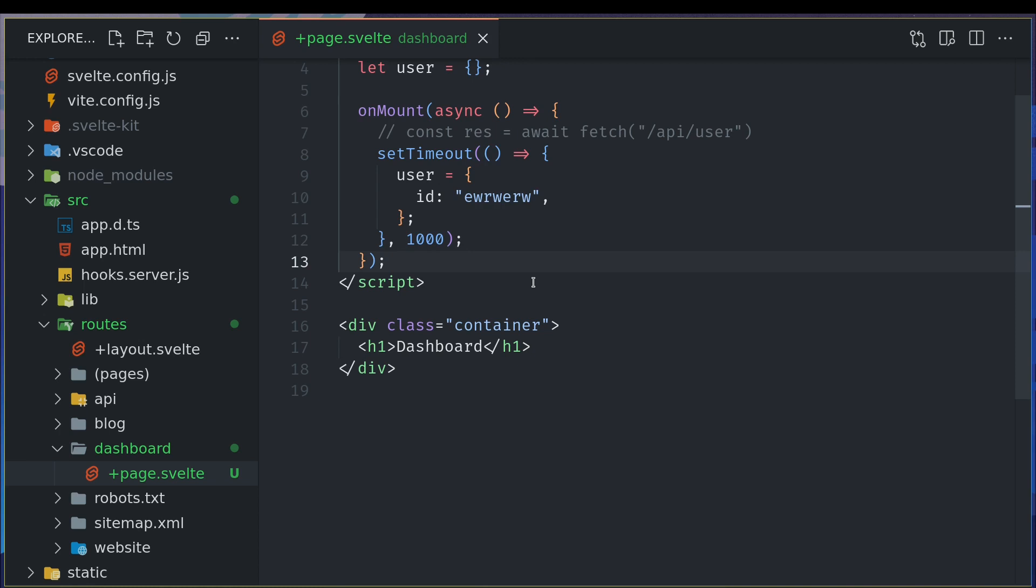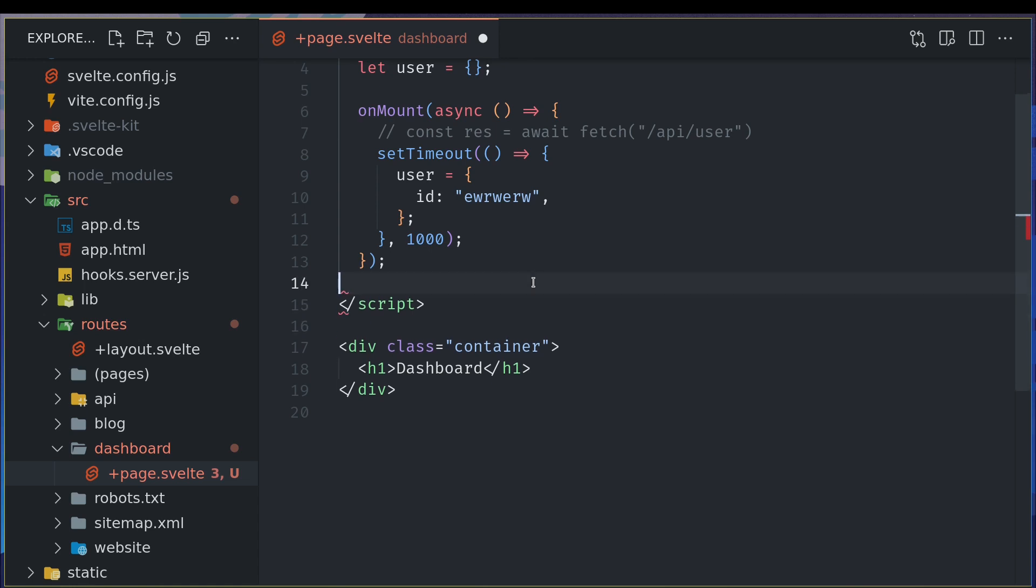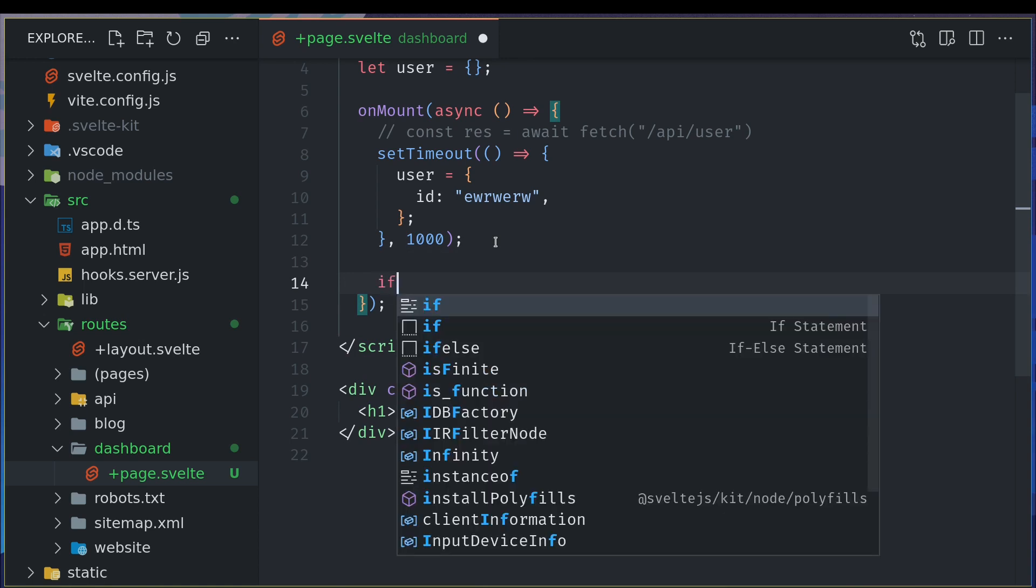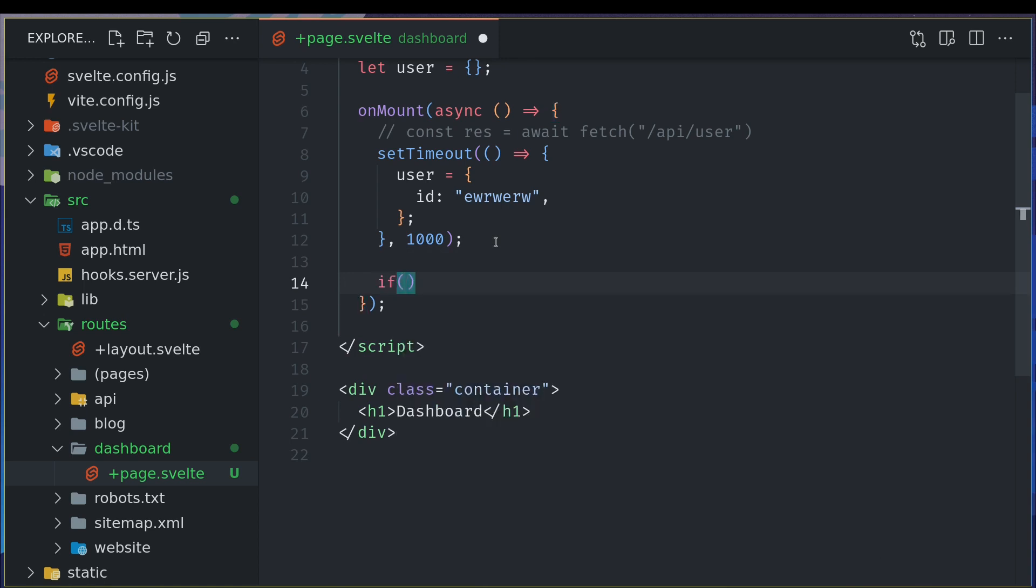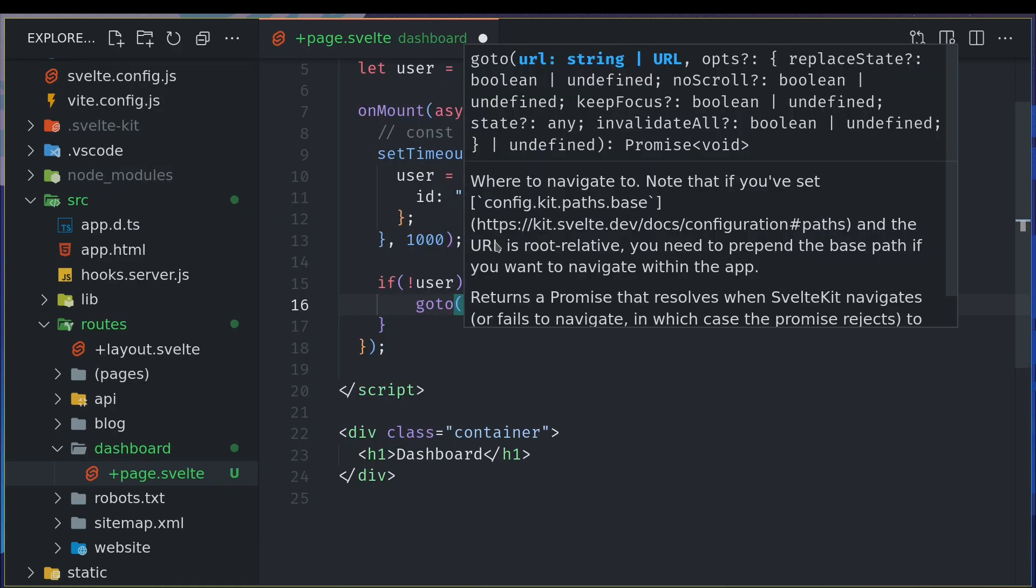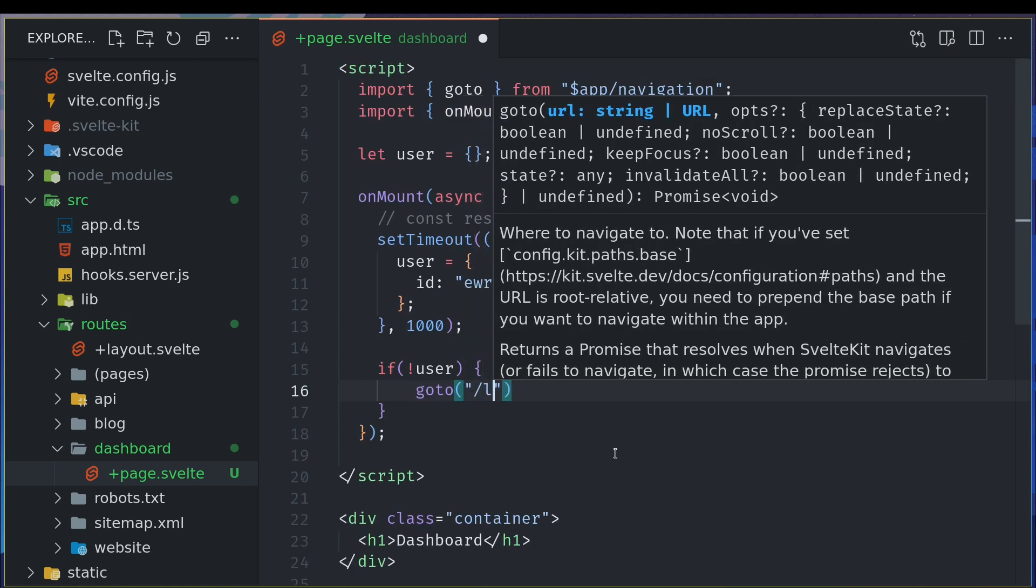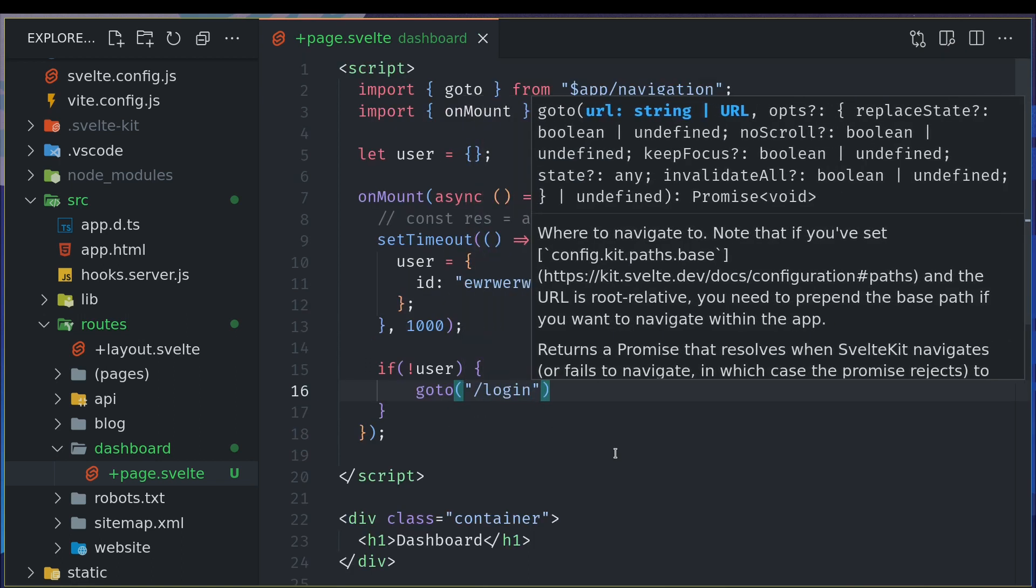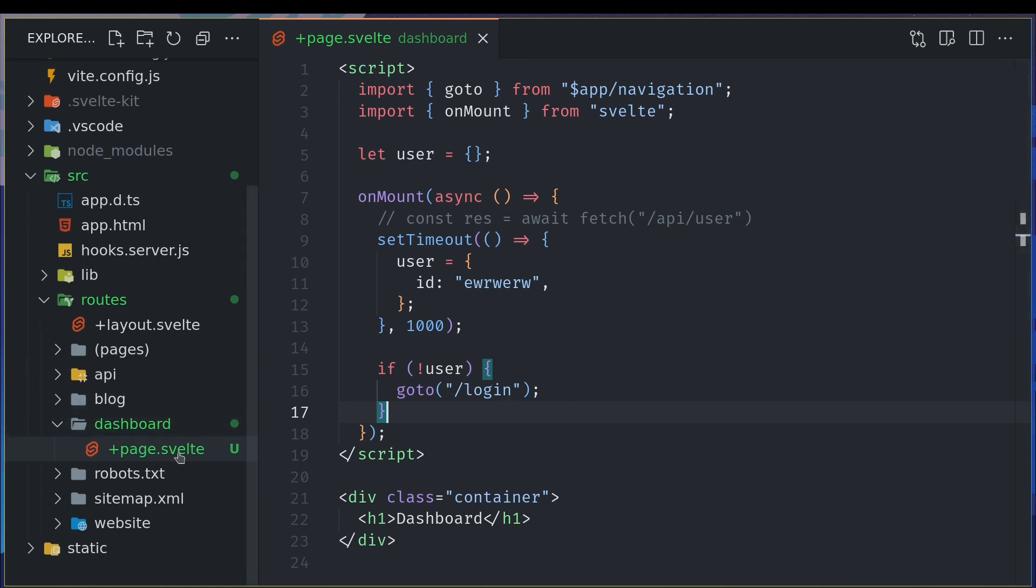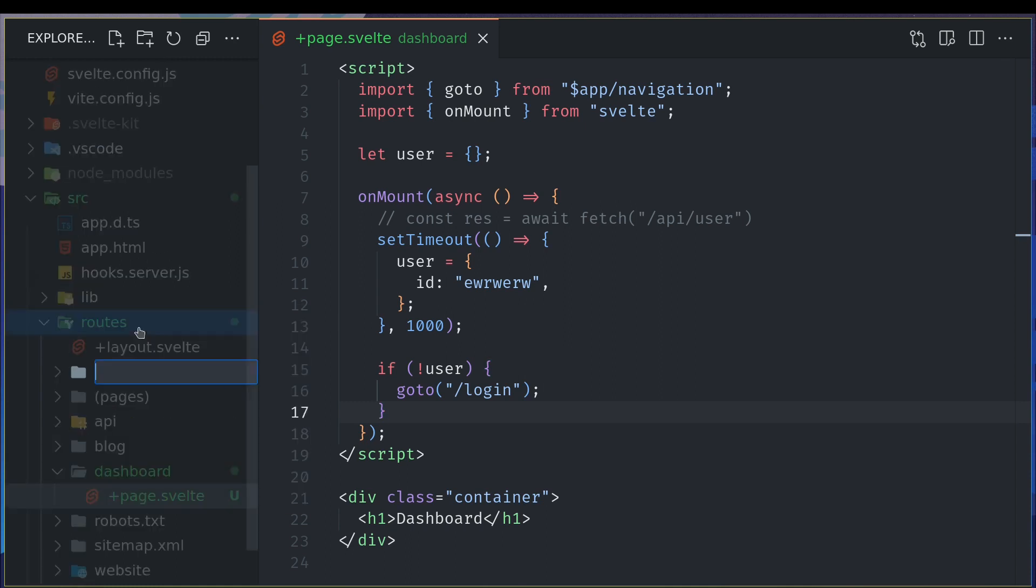Now at the end however in a reactive state statement or here after this what we'll do is if not user if user is not present then we use goto I think it imported goto already yeah we'll do slash login so what we are saying to the user is if user is not present then go to this login page and login page is not present so let me create that as well.